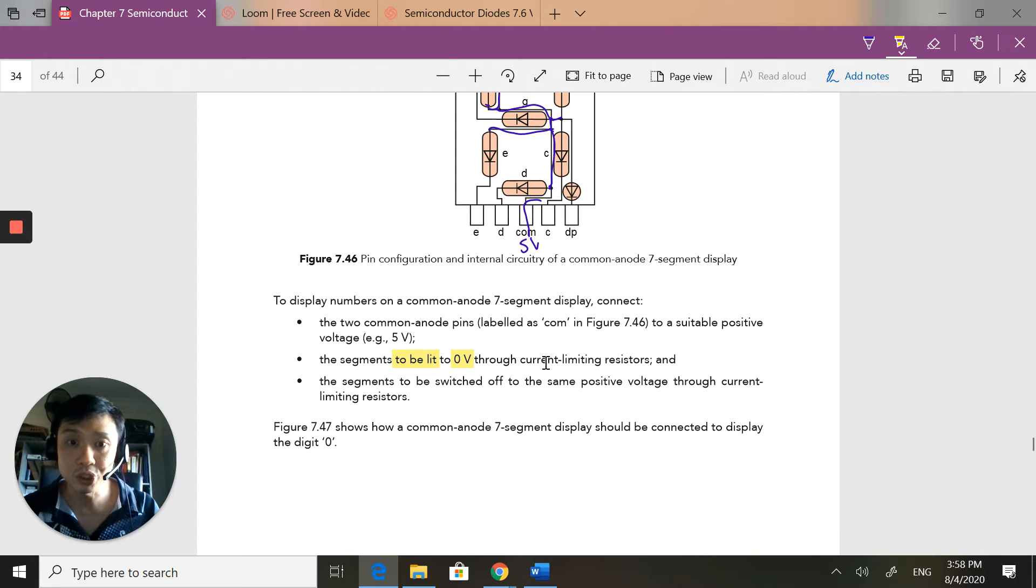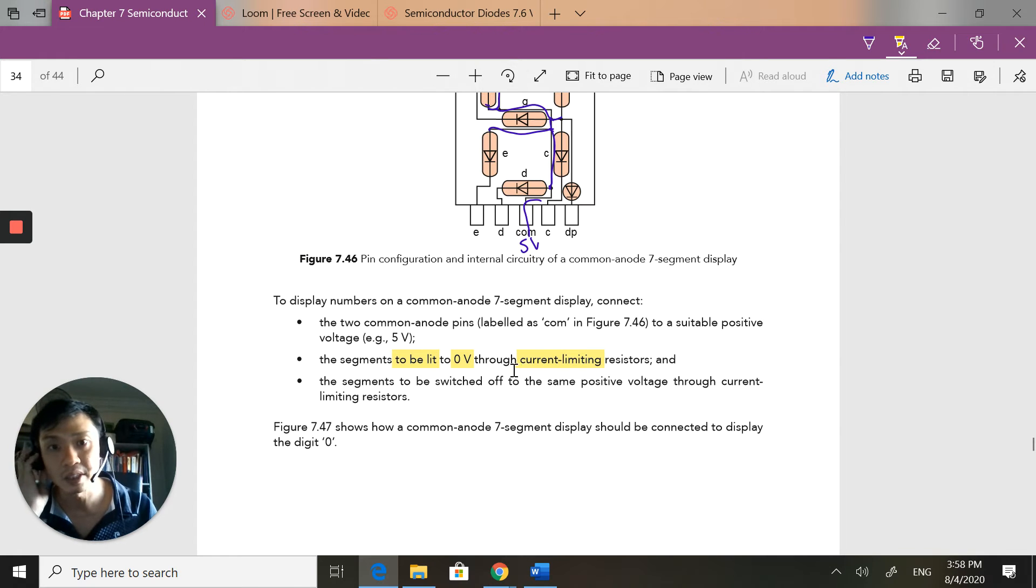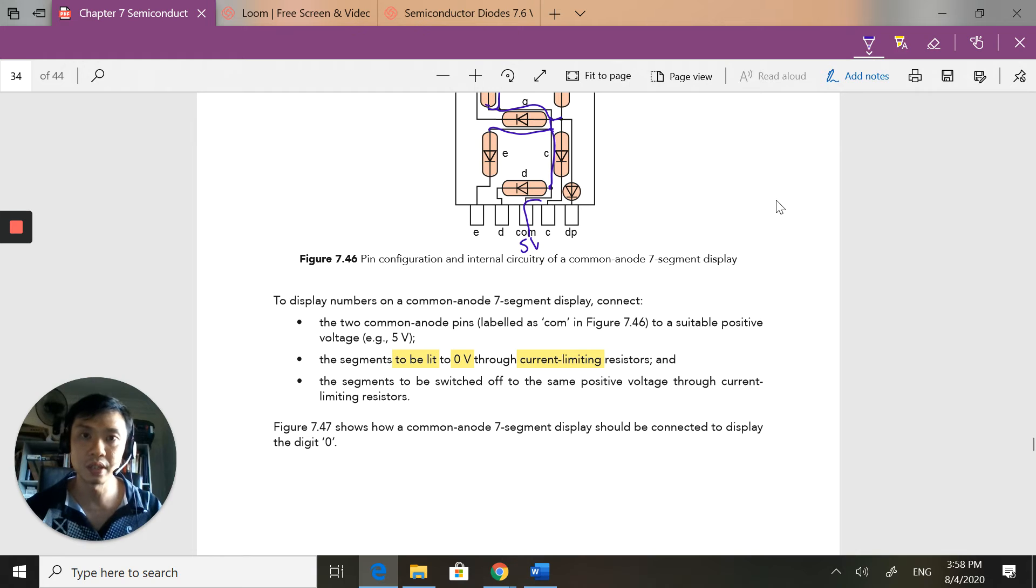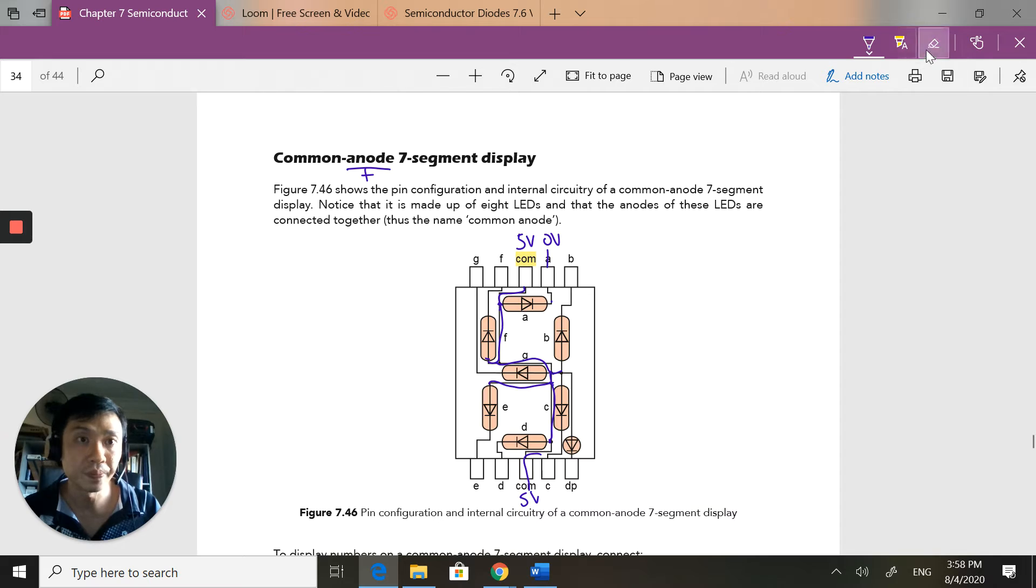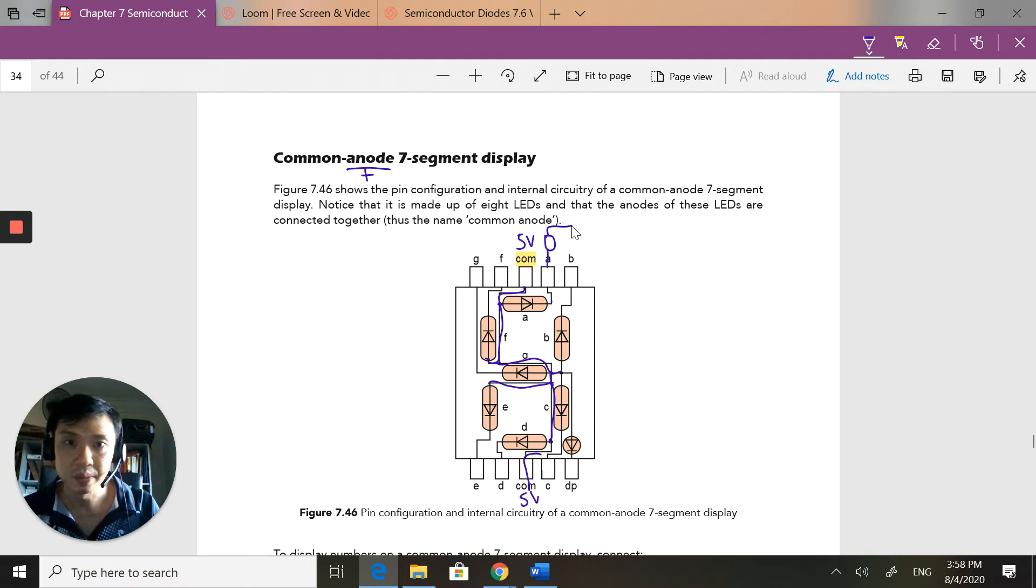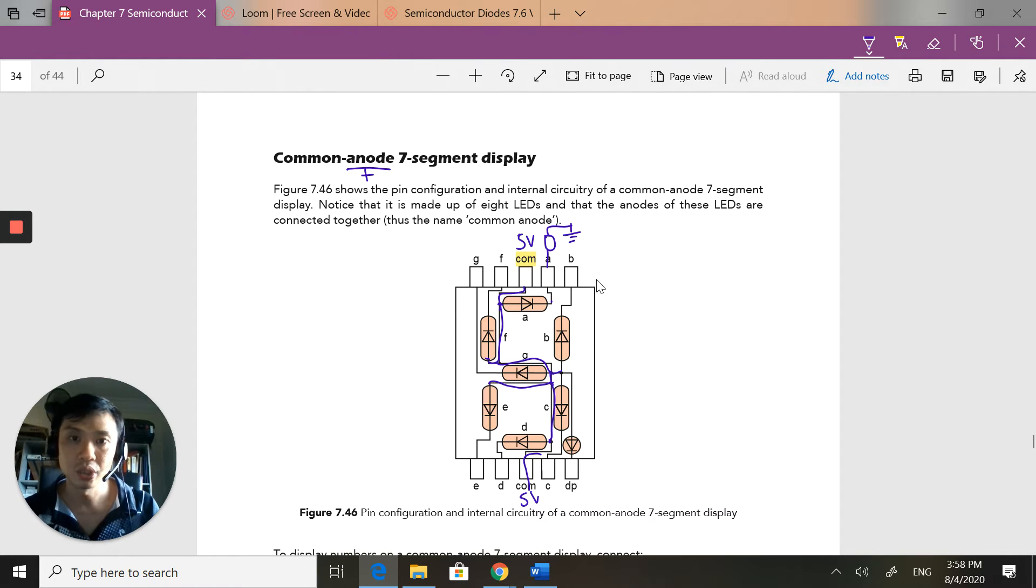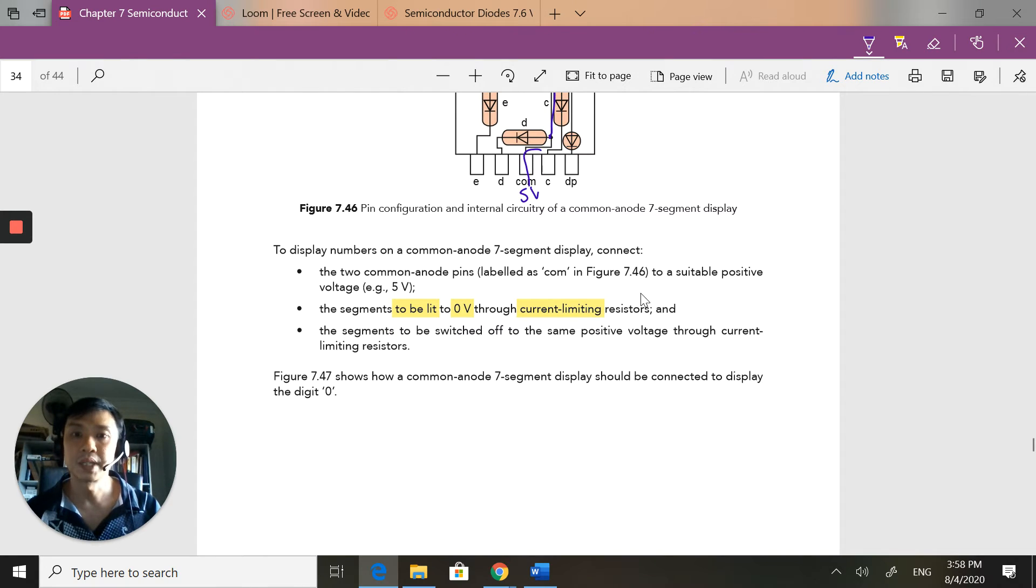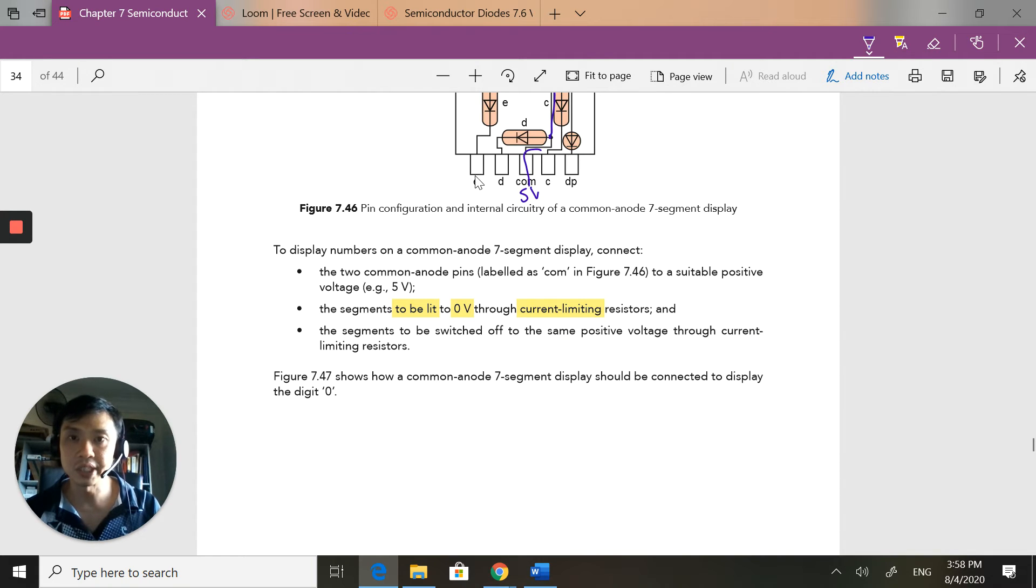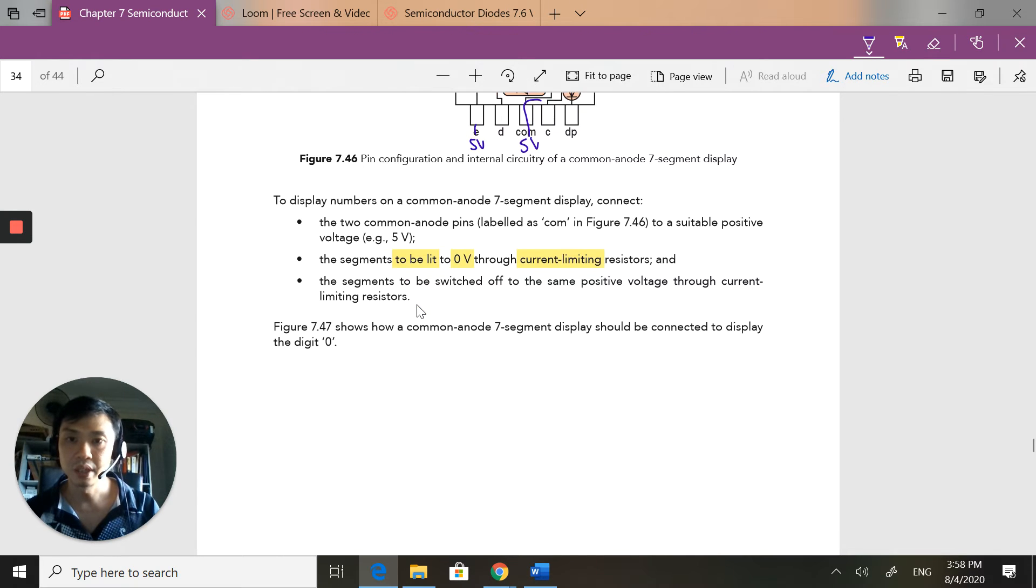But what they don't show is that you should add a current limiting resistor to it. So if I have here to put to zero, before you reach zero, you should put a current limiting resistor before you put to zero volts. So if I don't want it to light up, if I do not want it to light up, let's say I don't want E to light up, I'll just put it to five volts. So E, segment E will not light up.